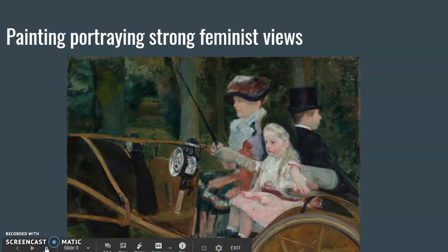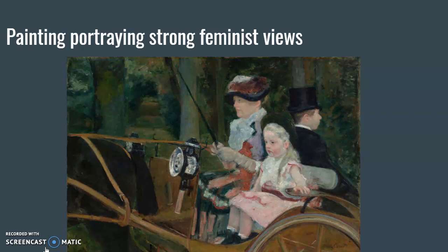Next, we also talk about this painting called A Woman and a Girl Driving. This also portrays strong feminist views and was also done using oil on canvas. By the 1880s, women were starting to drive horse carriages around the city and the countryside, which was a huge step forward for women's independence. Cassatt captured this historical moment on canvas, and the subject shows an independent woman and her child — considered now to be a new modern woman.